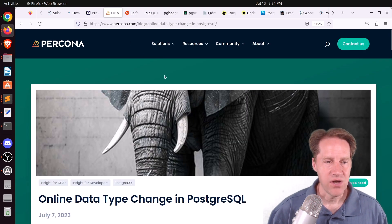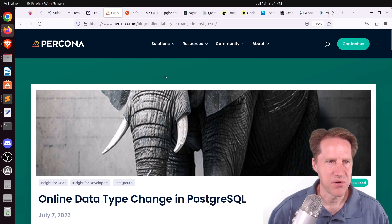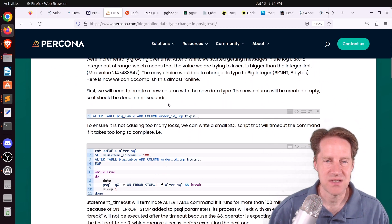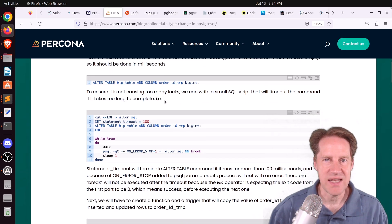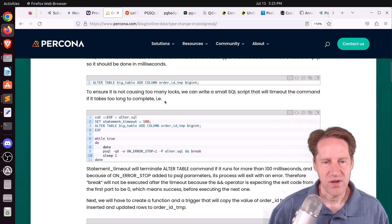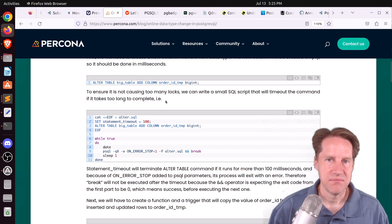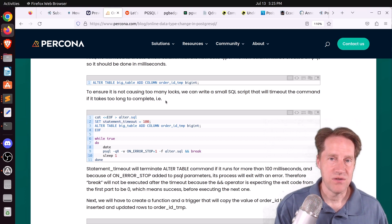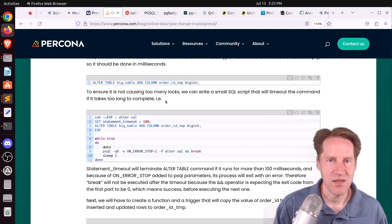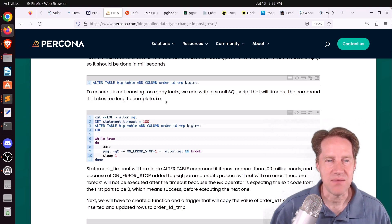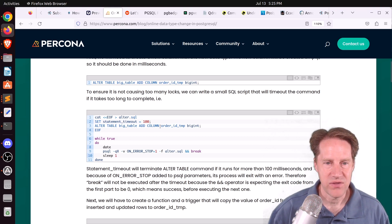Next piece of content: online data type change in PostgreSQL, from Percona.com. They discuss a situation where you need to change a column type — in this case an INT to a BIGINT — without incurring downtime. A direct ALTER would lock the table and rewrite the values. Their process involves creating a new column, writing data to both columns, backfilling the new column, and then in one transaction switching the column names.